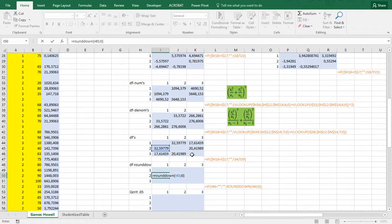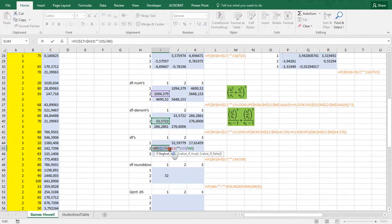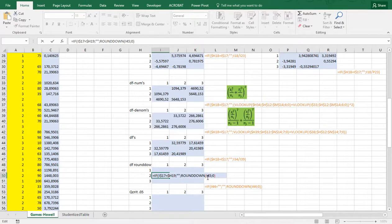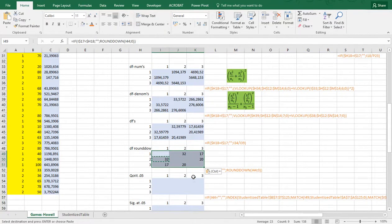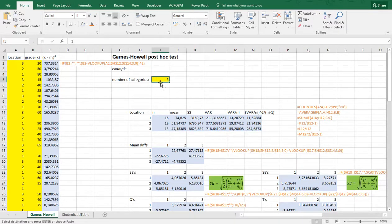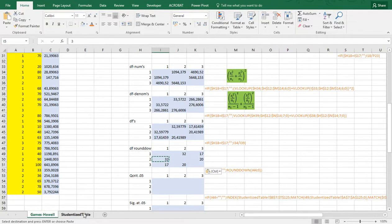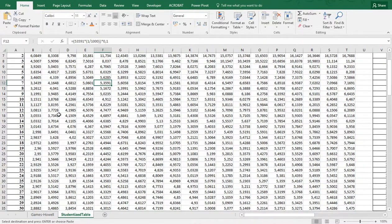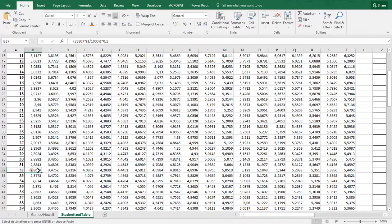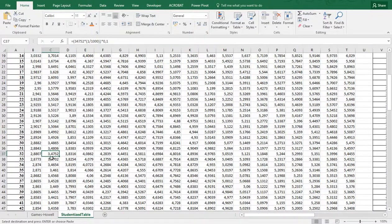This rounds down to 32. My table of critical values doesn't have decimals for degrees of freedom, so rounding down gives a more conservative result. Now I need to find the critical value for degrees of freedom of 32 and 3 categories. I have a studentized range table at the 0.05 level — from this website, always give credit where credit is due. You can also generate these values yourself using R or online tools. With 32 degrees of freedom and 3 groups, the critical value is 3.4752.